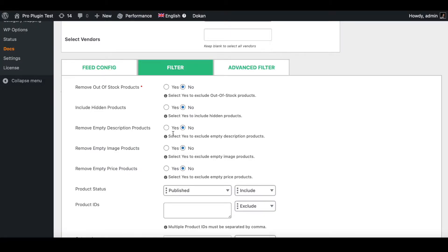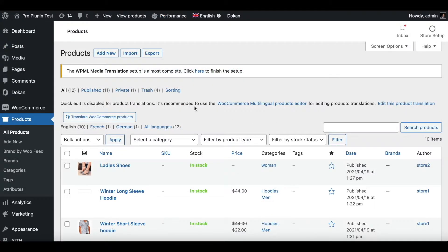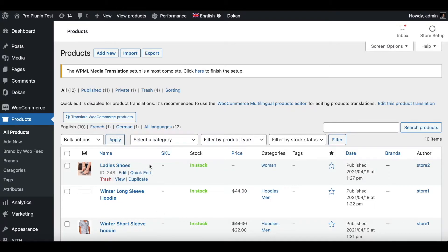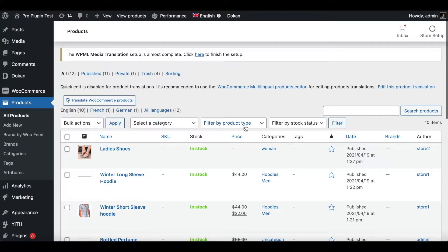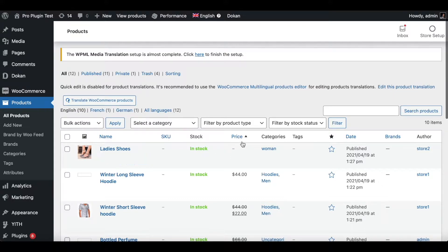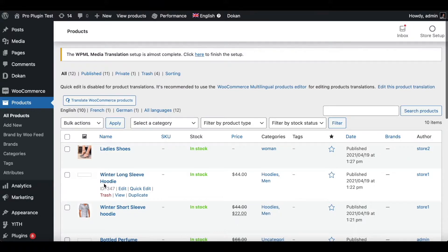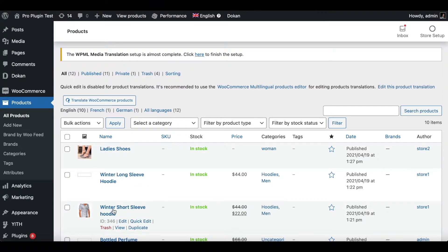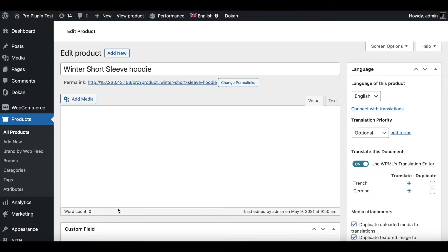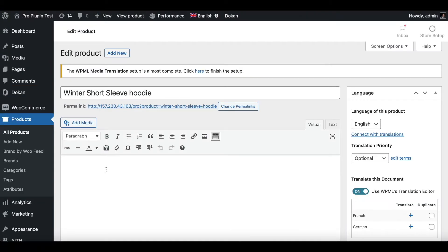This is what our product page looks like. In our first few products I've edited them so that they're missing some important attributes. For the first product, lady shoes, it is missing the price. For the second one, winter long sleeve hoodie, I made sure the image is missing for this product. For the last one, winter short sleeve hoodie, if you go inside it we can see that it does not have any description.